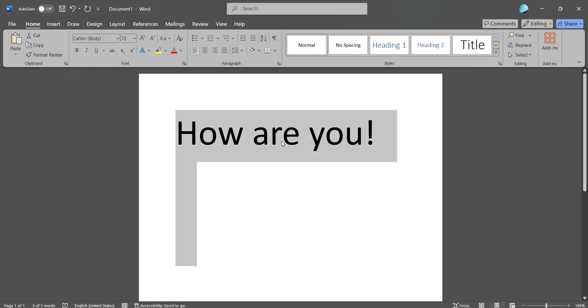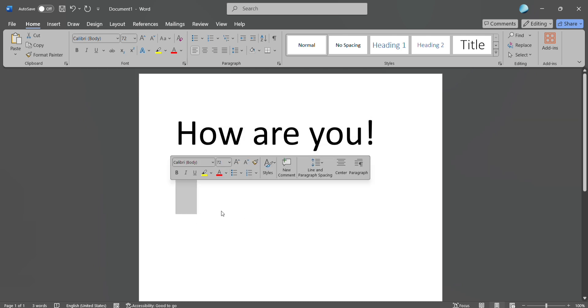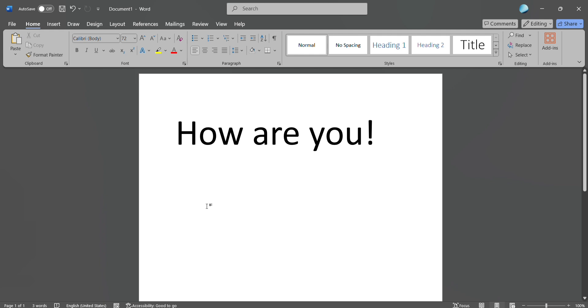Again, place your cursor where you want to paste it. In order to paste, you have to use the keyboard shortcut, that is Control+V.